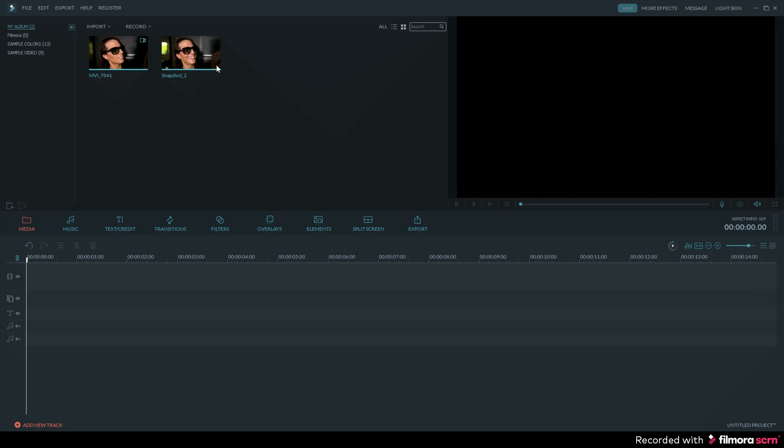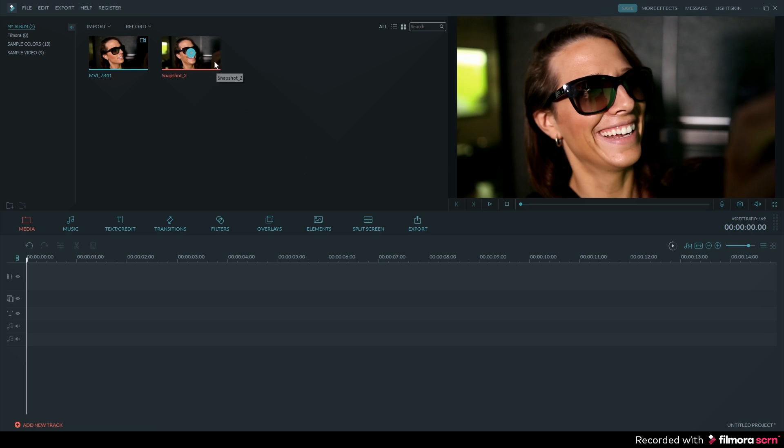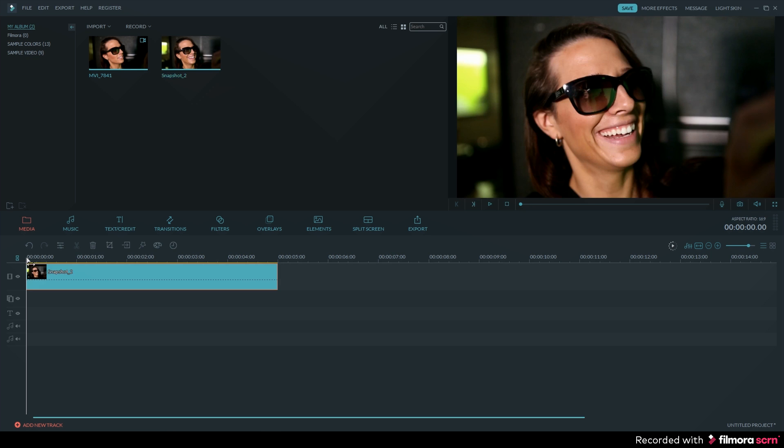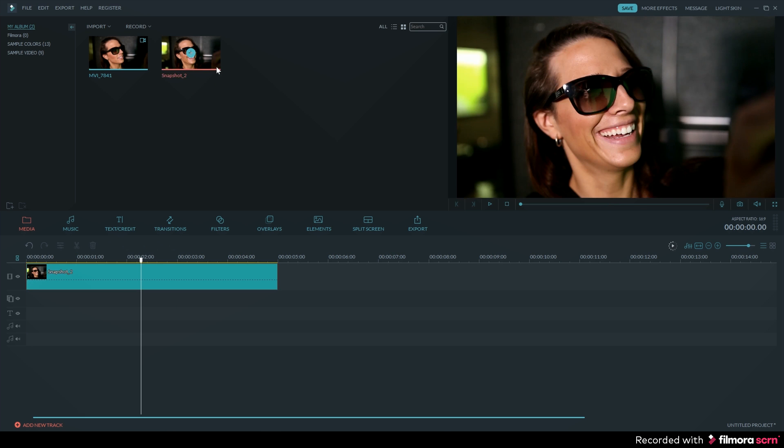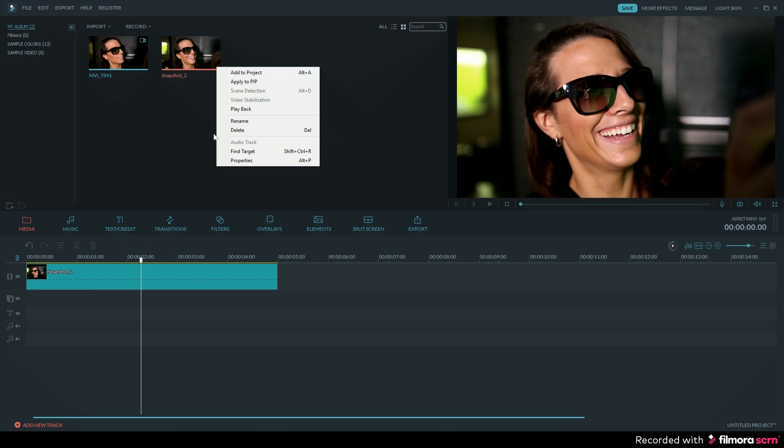Now you can go ahead and use that frame in your video by dragging and dropping it down into the timeline, or if you want to use that frame for other purposes, then you can right-click on it in the media panel and select find target. This will show you where you can find it on your computer.